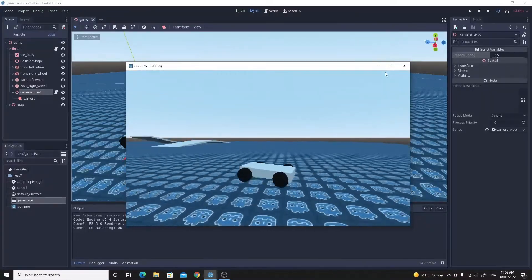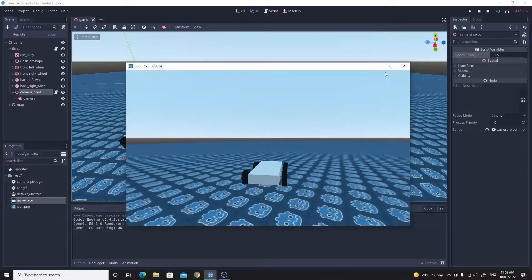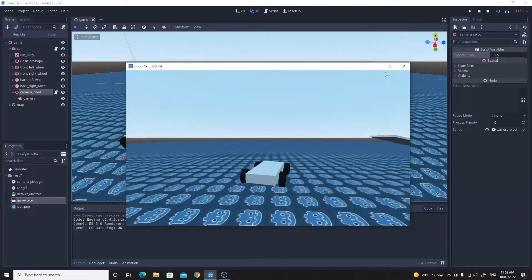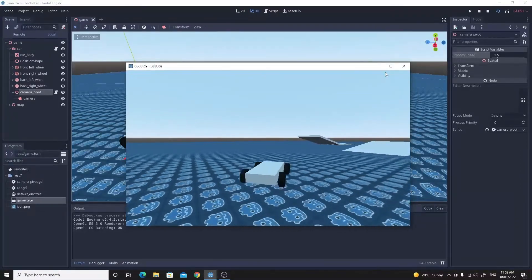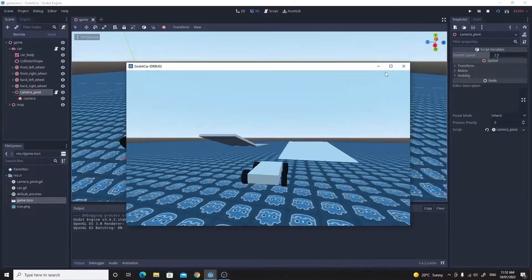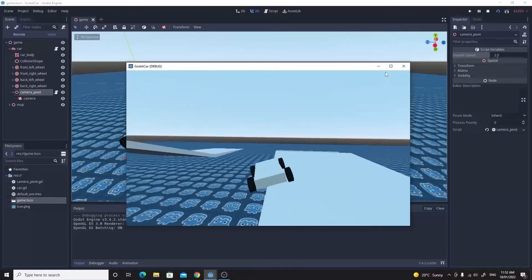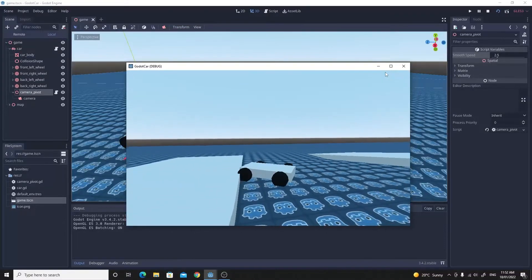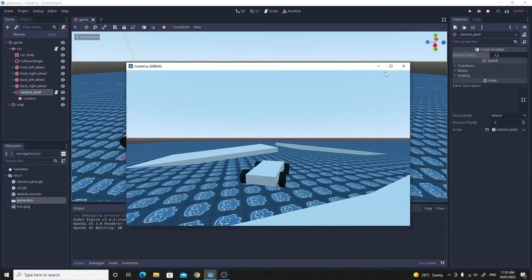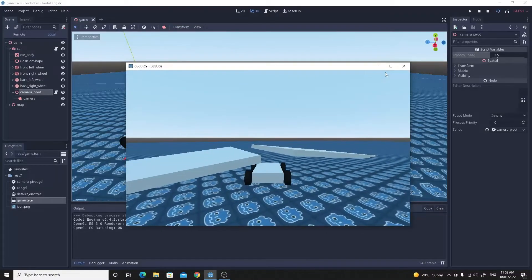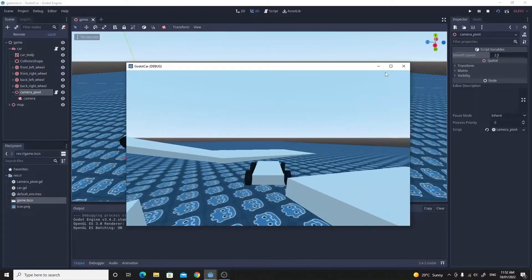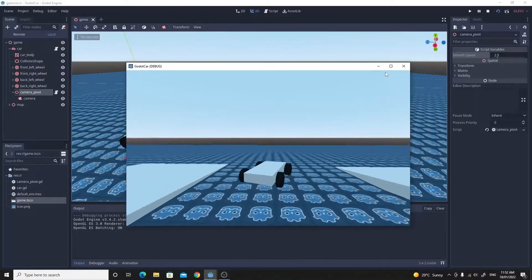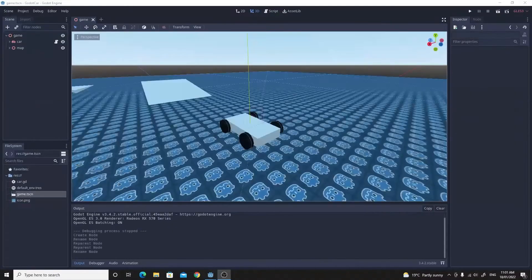It just smoothly moves around and follows the direction that the car is going. It also stays up as the car changes its orientation so that we don't get all confused. Let's get to it.